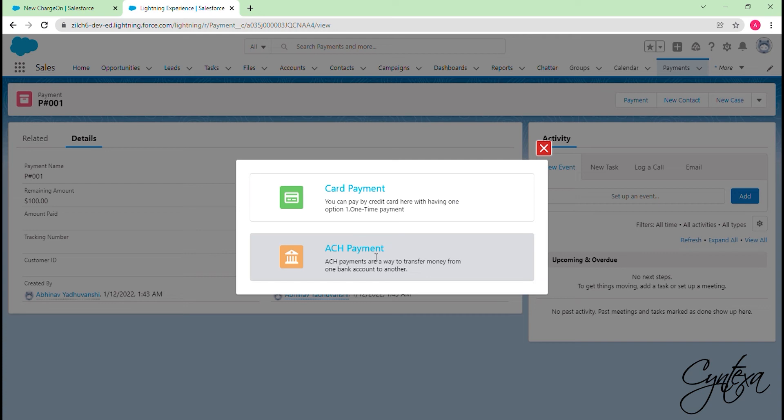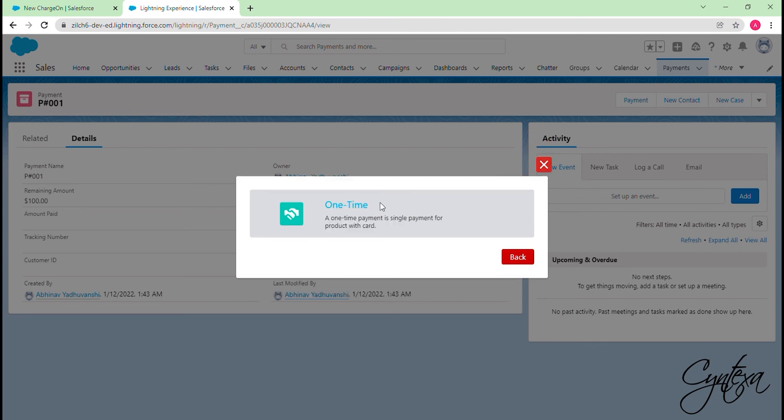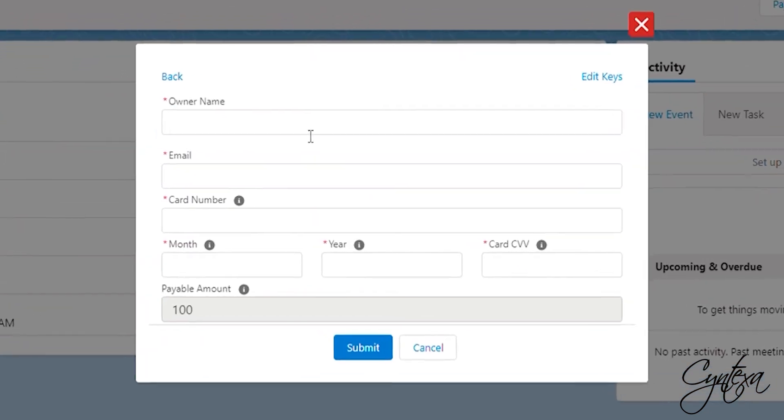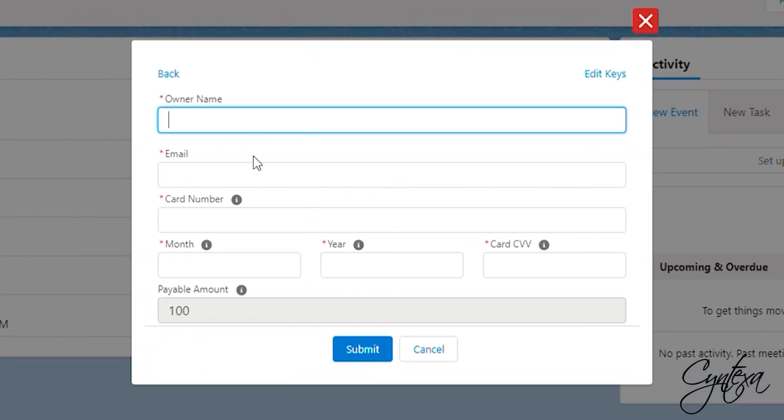If you want to pay using bank details then select ACH payment. You can select Card Payment option if you want to make the payment by using the debit or credit card. Firstly we will have a look at Card Payment. It is a one-time payment, we pay full amount at once using it.